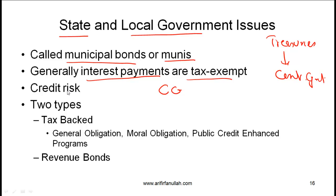Unlike securities issued by the central government of the United States, municipal bonds do have some credit risk. So as an investor when you invest in a muni you need to evaluate the credit risk. How this process happens is discussed in level 2. At this stage all you need to know is that municipal bonds do have some credit risk.